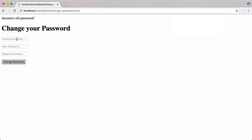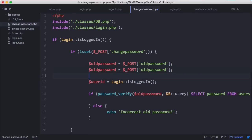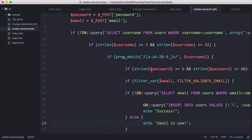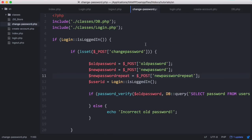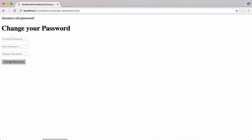Now that we've checked their current password is correct, we're going to allow them to type in a new password. We need to grab the values from those text boxes. We can go to our create account page where we put in validation for the password to ensure it's between six and 60 characters long. But before we use that, the first thing we need to check is whether the new password matches the password repeat, since the whole point of entering it twice is to make sure it's correct.